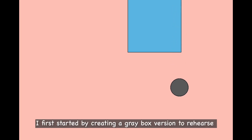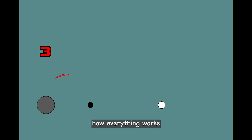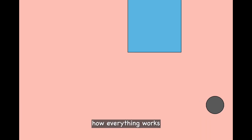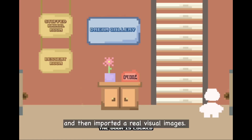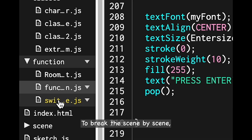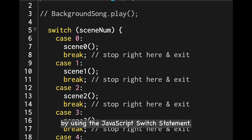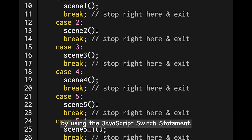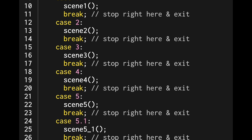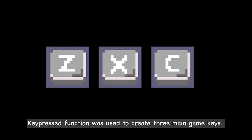I first started by creating a gray box version to rehearse how everything works, and then imported real visual images. To break the game scene by scene, each scene was numbered and controlled using the JavaScript switch statement.